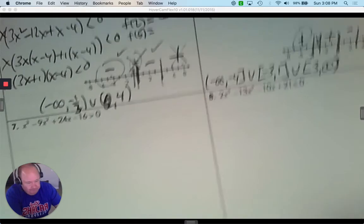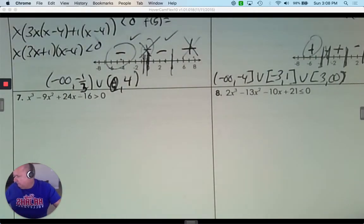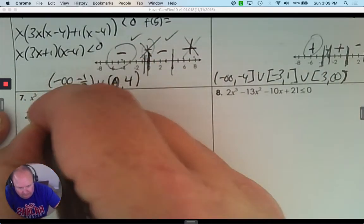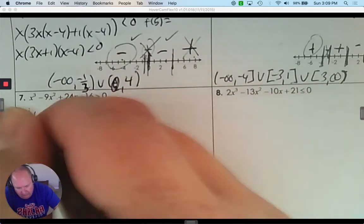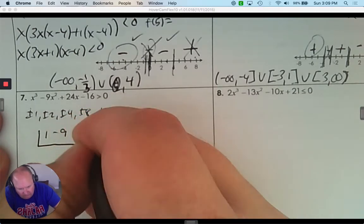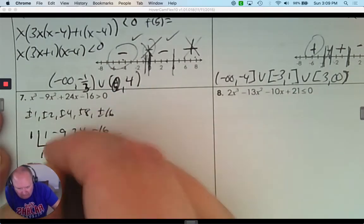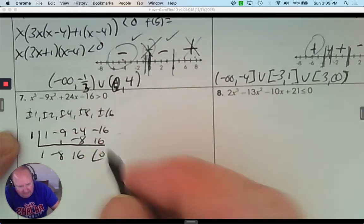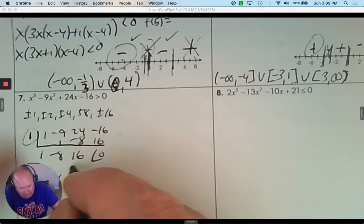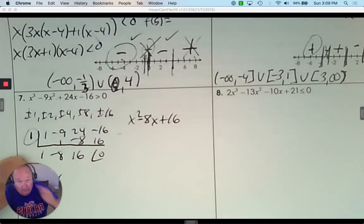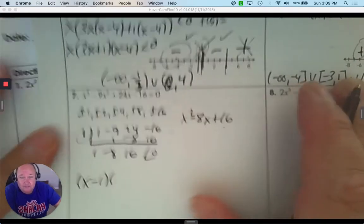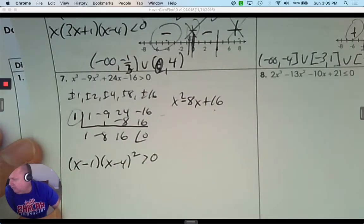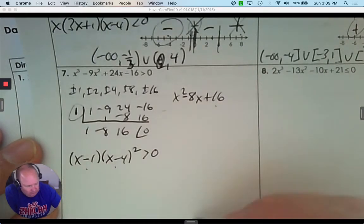Number 7 is not factorable, so I use the rational zero theorem and create a list. For synthetic division with coefficients 1, negative 9, 24, negative 16 — positive 1 adds up to 0, so 1 works. Positive 1 gives factor (x − 1), and what's left over is x squared minus 8x plus 16. Factoring that: two numbers that multiply to 16 and add to negative 8 are negative 4 and negative 4 — so it's (x − 4) squared. That's greater than 0, with positive zeros at 1 and 4.